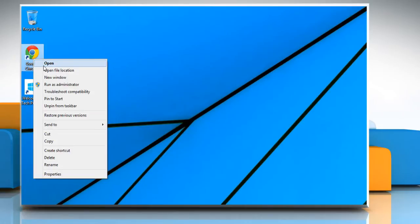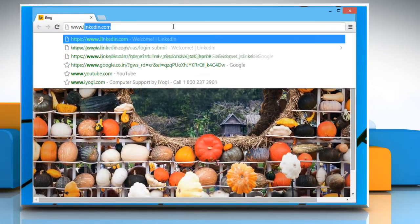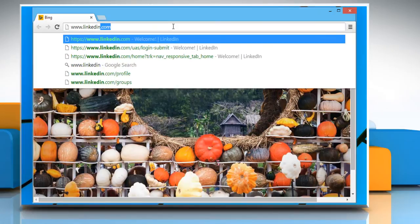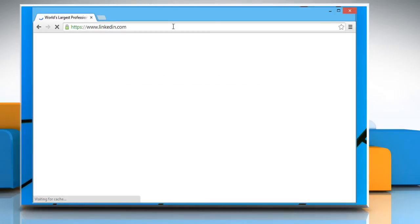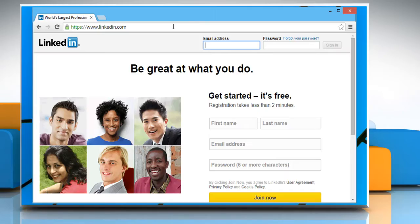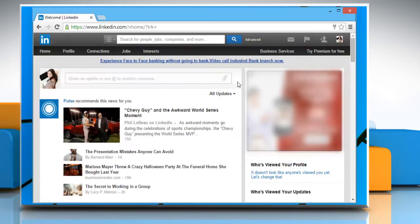Open a web browser. On the address bar, type in www.linkedin.com and press the enter key to open the LinkedIn login page. Enter your email address and password and then click on the sign in button.